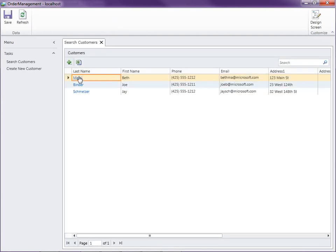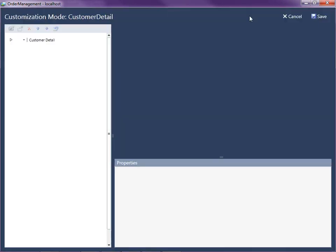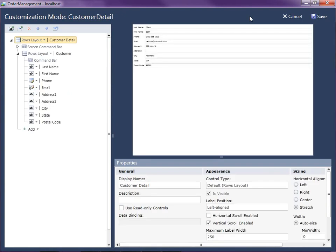So now when we go ahead and click on a customer, you'll notice that the design screen button is now enabled. And this is the default edit screen that we just created. So I'm going to make a couple of layout changes to this now. So let's go ahead and click that design screen button.